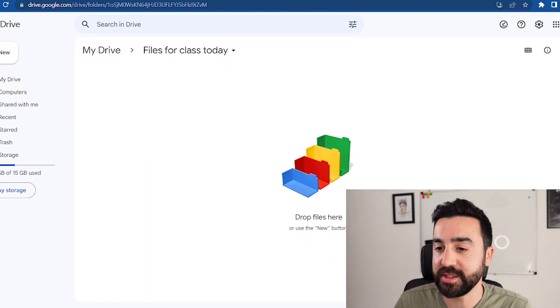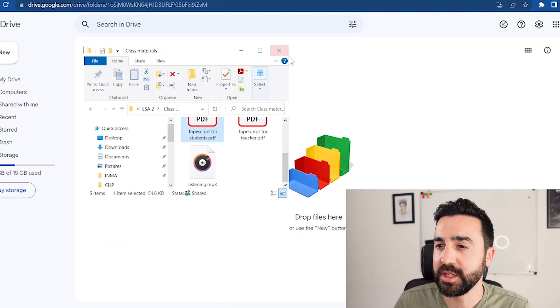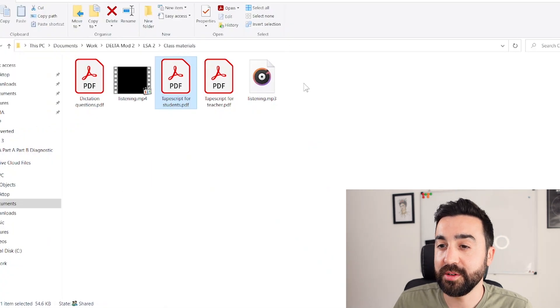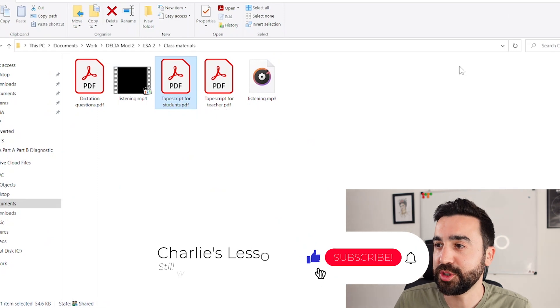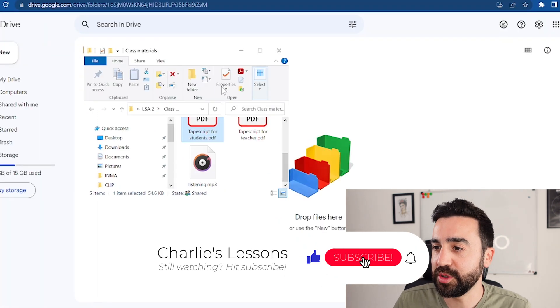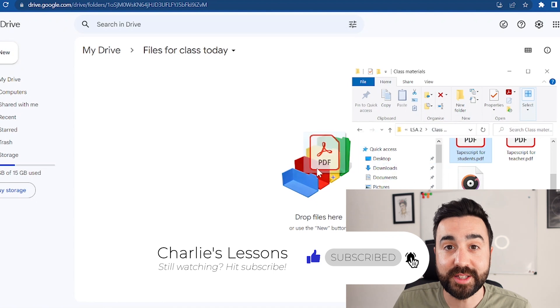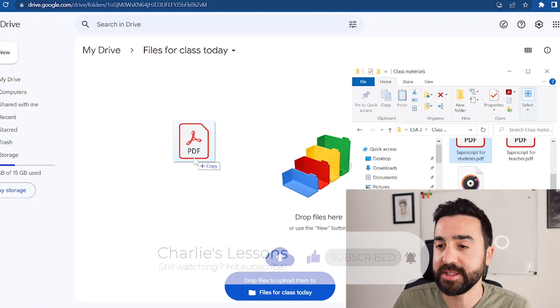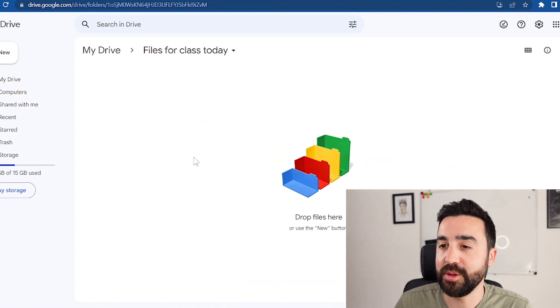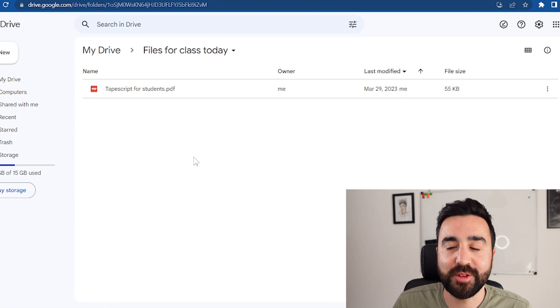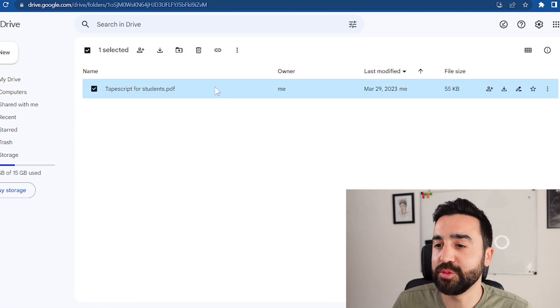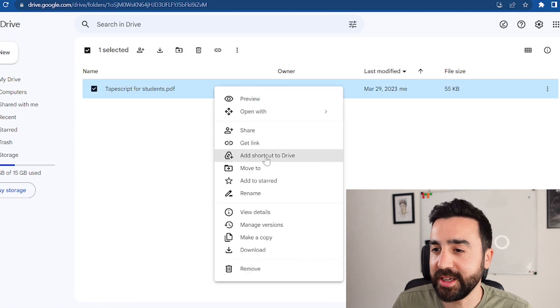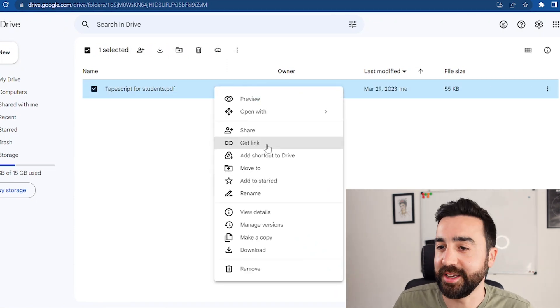So I'm just going to find the PDF that I want to use, so here it is, tape script for students. I'm just going to drag this into this folder like this and just wait for that to appear in the folder. Okay, so here it is, and I'm going to right click and click get link.